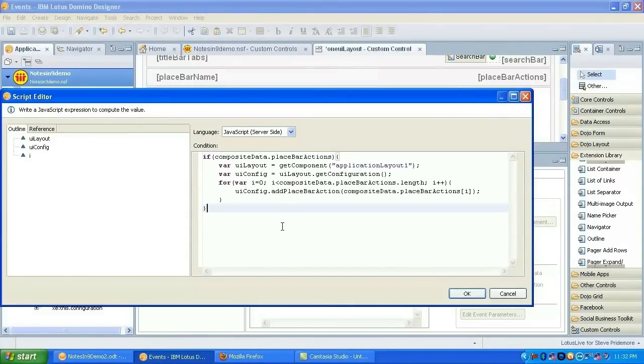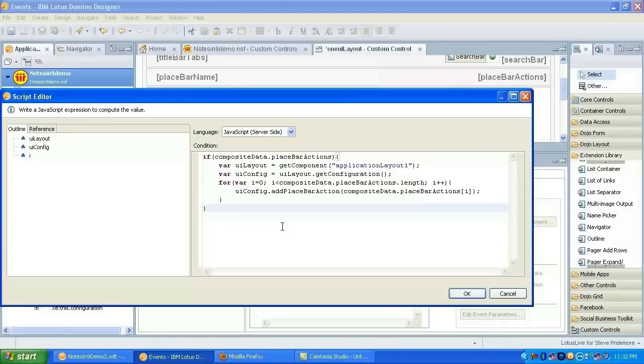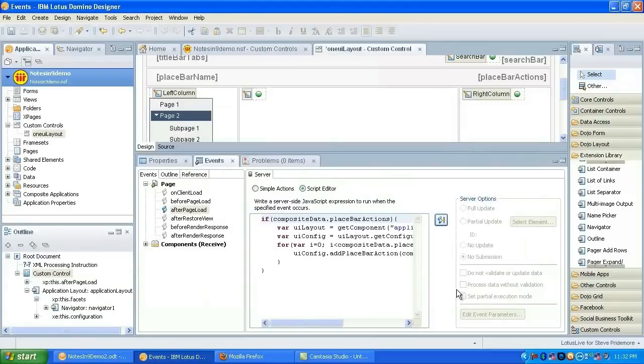So what we'll need to do in the after page load event is add some script that will read that property and actually add them to the place bar in the configuration. I've already got that code. I didn't want to typo it and not have it work for you, so I've got it out here. So let's go ahead and paste that in.